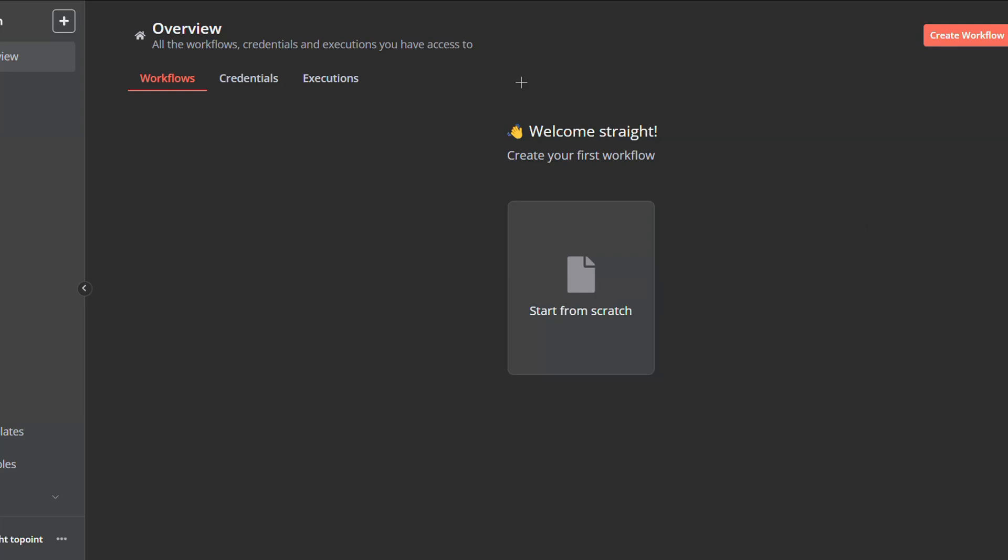First of all, you will have to be on a self-hosted version of n8n. If you don't already know how to self-host an n8n version or instance on your local machine or on any cloud provider, just check out the video I made previously about how to self-host n8n easily on your local machine.